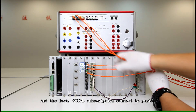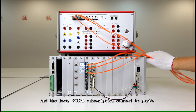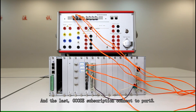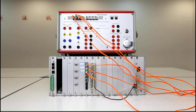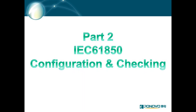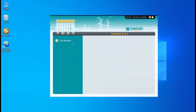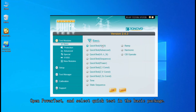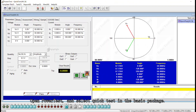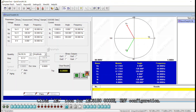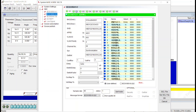That's it for the connection. Open Power Tests, select Quick Tests, and press IC to Goose mapping.